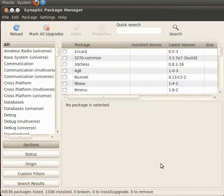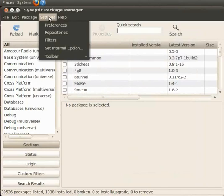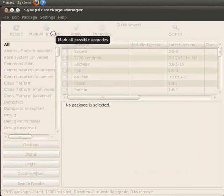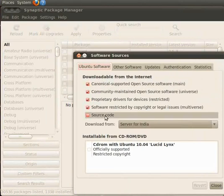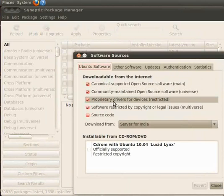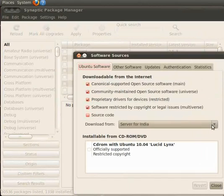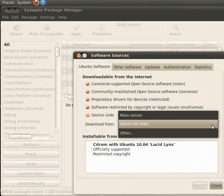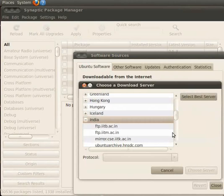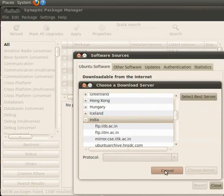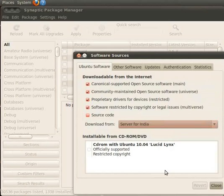Now again go to Settings and click on Repositories. Software Sources window appears on the screen. There are several sources to download Ubuntu Softwares. Click on Download from drop down and hold the mouse to see the list of repositories. Other shows a list of servers across the globe. Click on Cancel to close the window. I am using Server for India as shown here. Click on Close to close the Software Sources window.